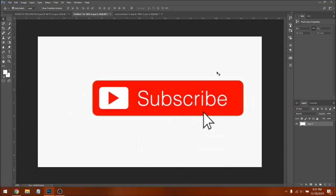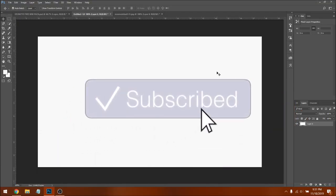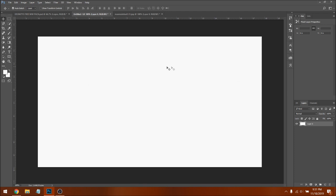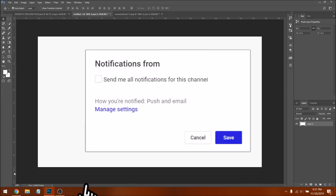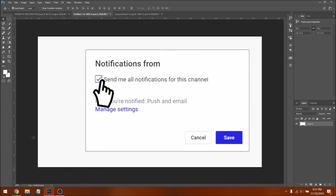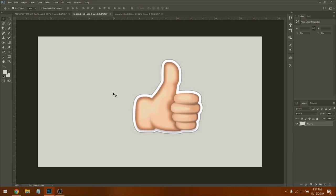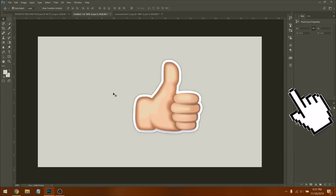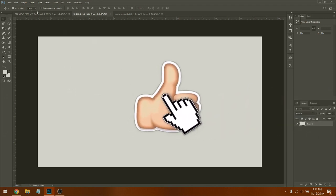What is going on guys, bringing you guys a brand new video. I'm going to be showing you guys how to make a Modern Warfare thumbnail — very easy, very simple in Photoshop. Let's get right to it.